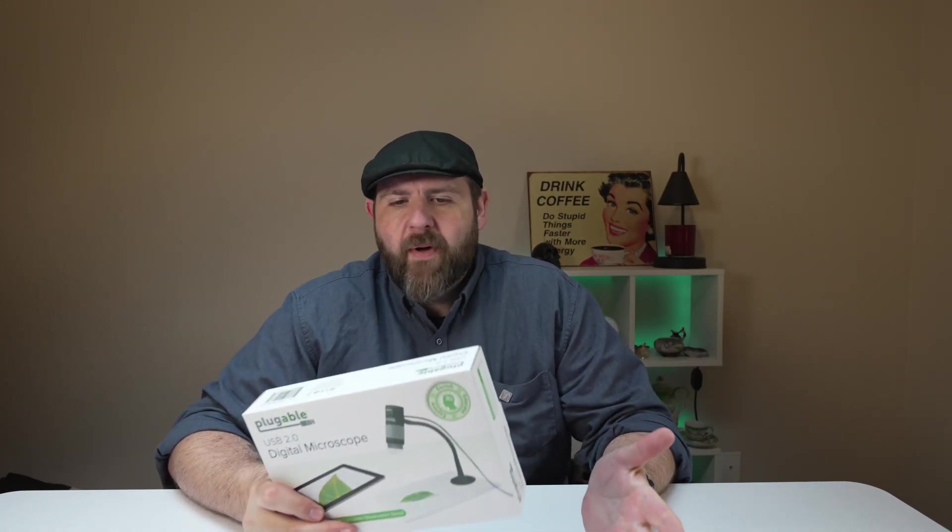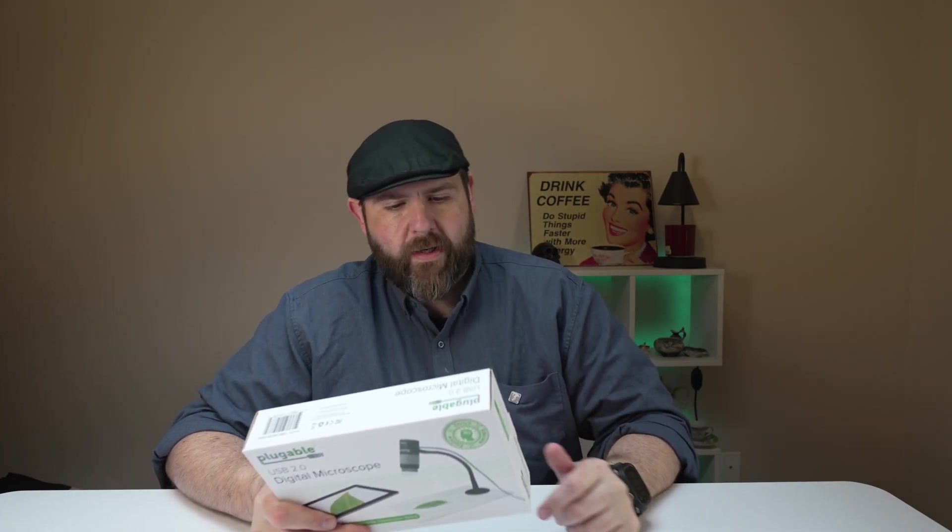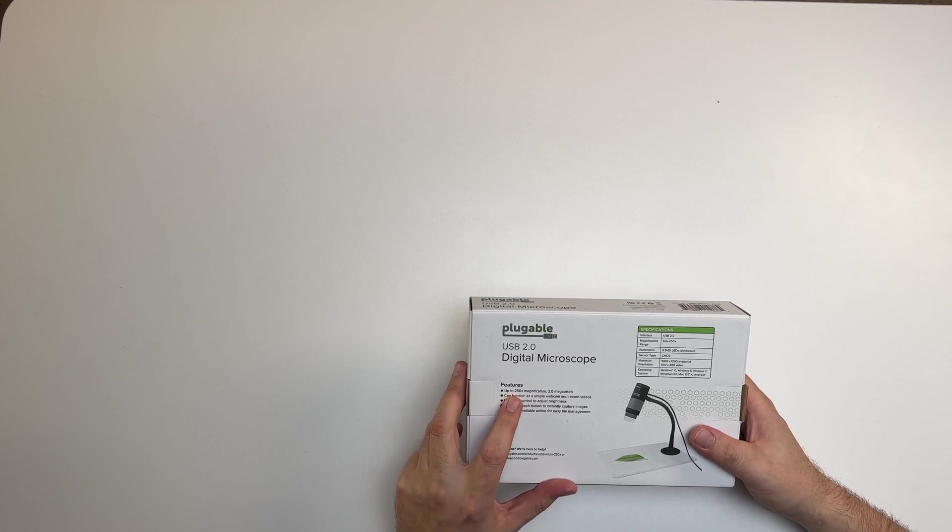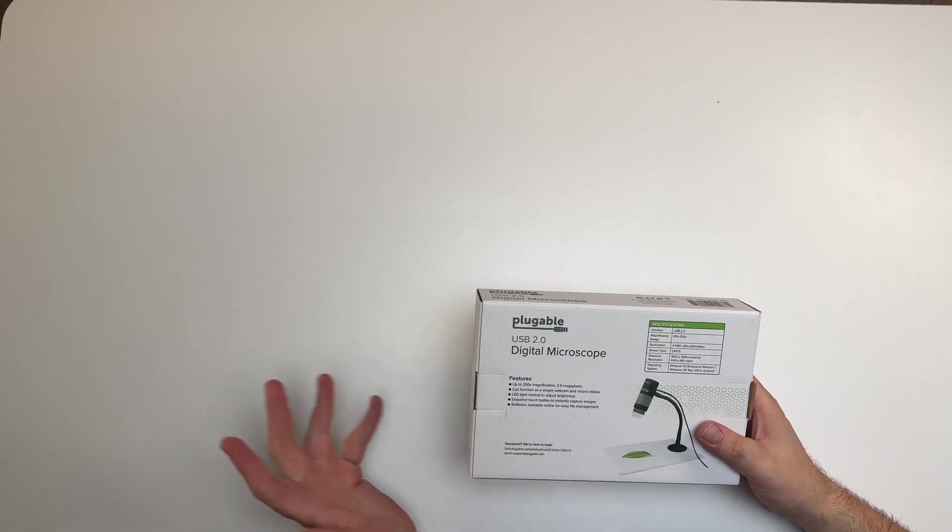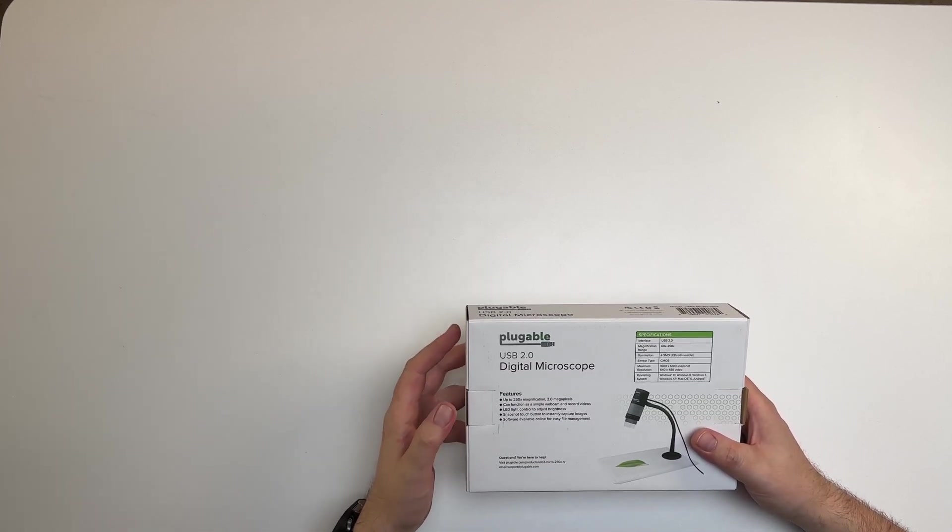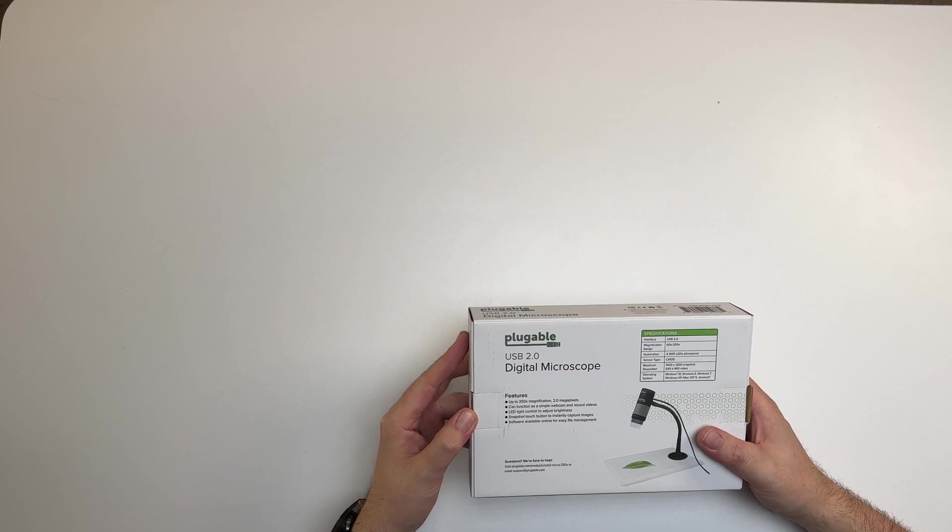Hey everybody, so I got a new microscope and this one you connect to your computer. It does say that it will work on Windows, Mac and also Android. 250 magnification and 2 megapixels. It says that it can work as a simple webcam and it can also record video.